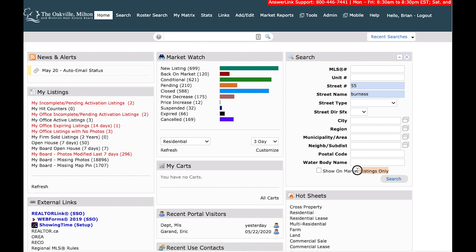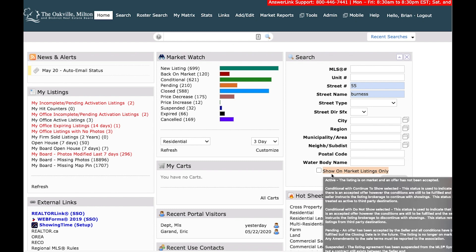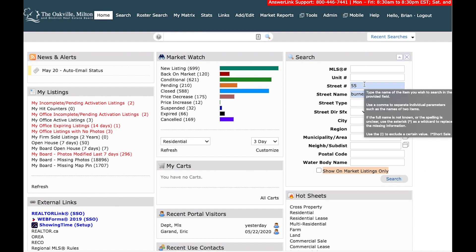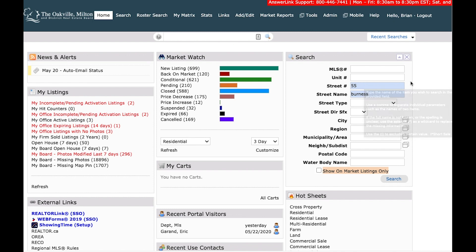There's also an option at the very bottom that is labeled show on market listings only. This is going to exclude all of the solds and such. It's only going to show you active listings. So if you're looking for historic data, don't select that.